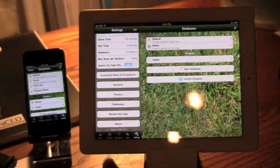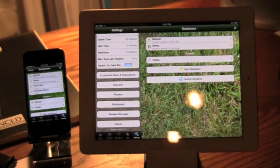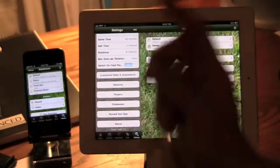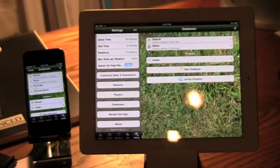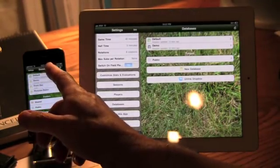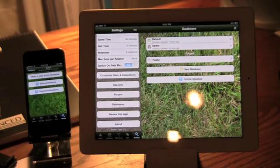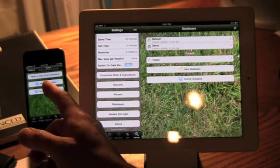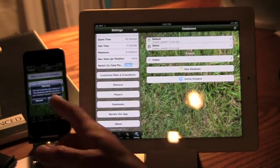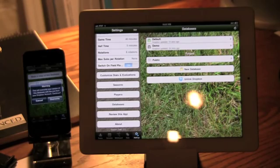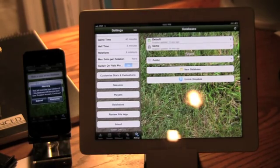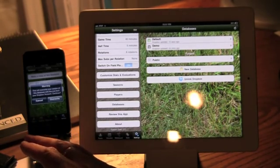My default database, the empty one that I'm currently using. Again, it's showing me the same information. My Dropbox was updated 32 seconds ago. So again, here I can do the opposite. I can actually download the database on this device.